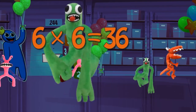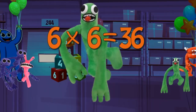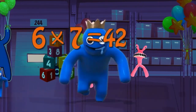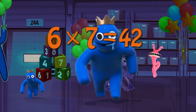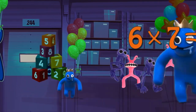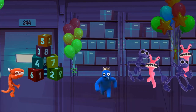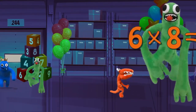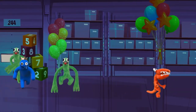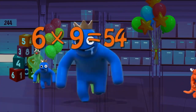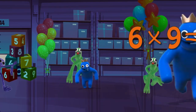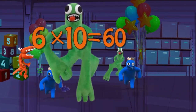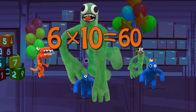Six times six is thirty-six. Six times seven is forty-two. Six times eight is forty-eight. Six times nine is fifty-four. Six times ten is sixty.